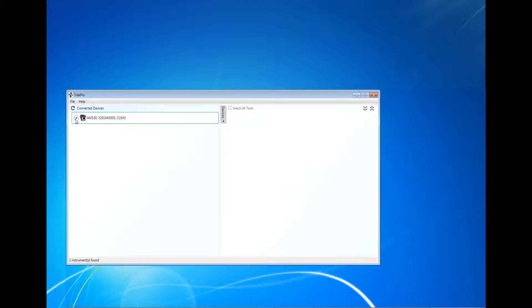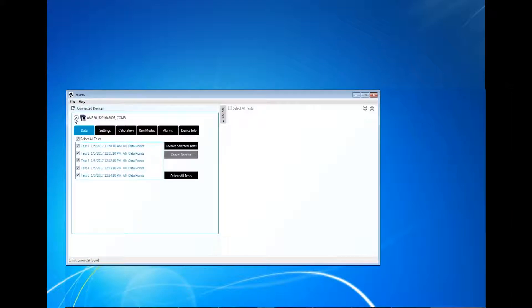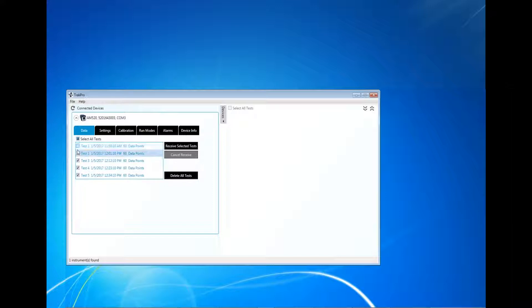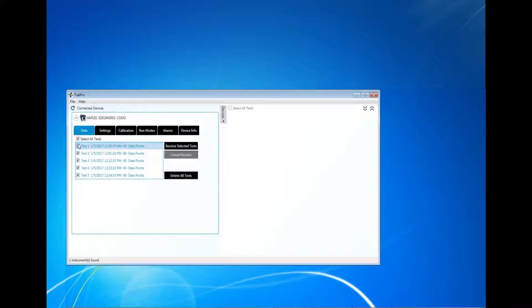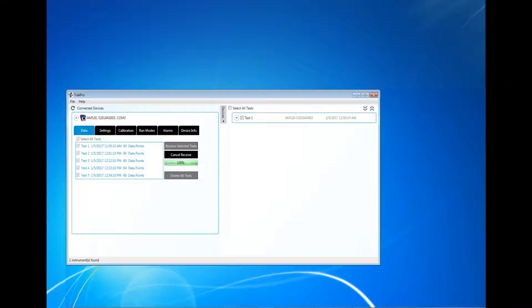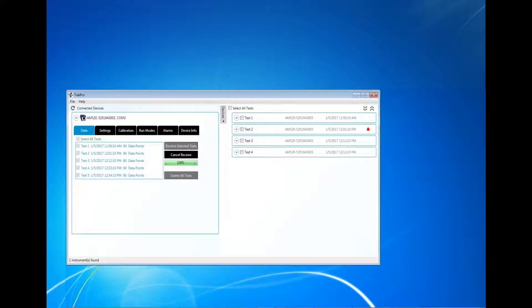Click on the Devices tab to expand the device menu. By default, all log test data is selected. Uncheck any tests you prefer not to download. Click Receive Selected Tests to download the log data into the TrakPro 5 software. The received tests will populate on the right side.